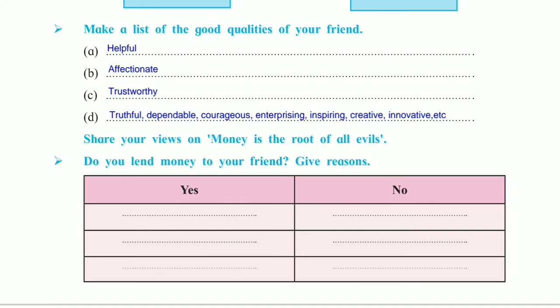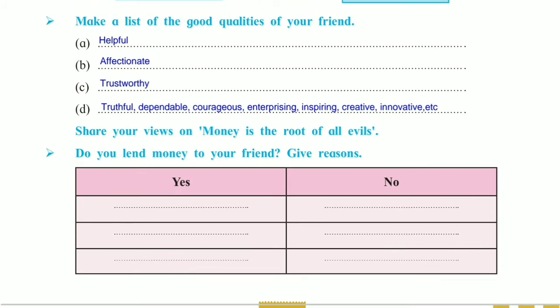The last one is: do you lend money to your friend? Give reasons. Yes or no — you have to write your personal response with reasons. If you want to get marks and if this question comes as a personal response type question, then yes, write yes or no and then give your reasons whether you lent money to your friend or not.